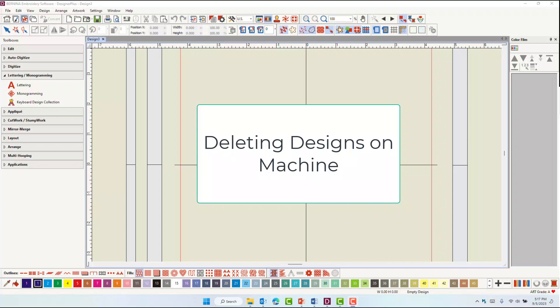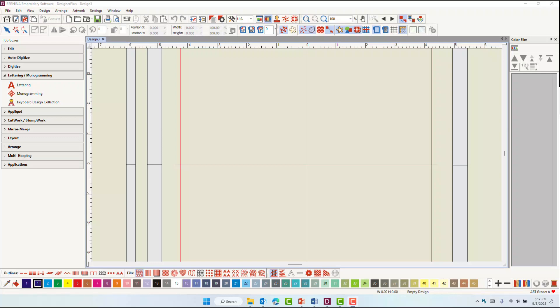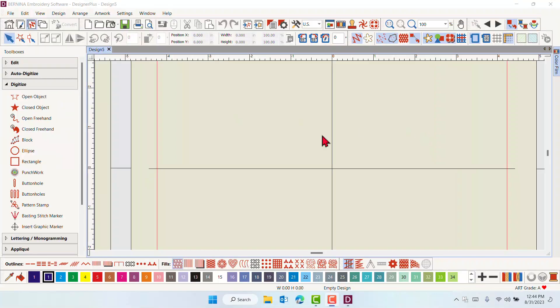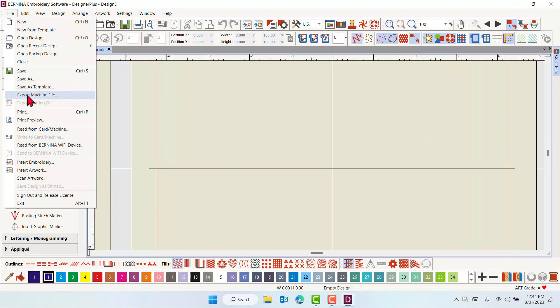You can use the ADX to manage your files and folders in the software and in the machine. Select File, Read from Card Machine.